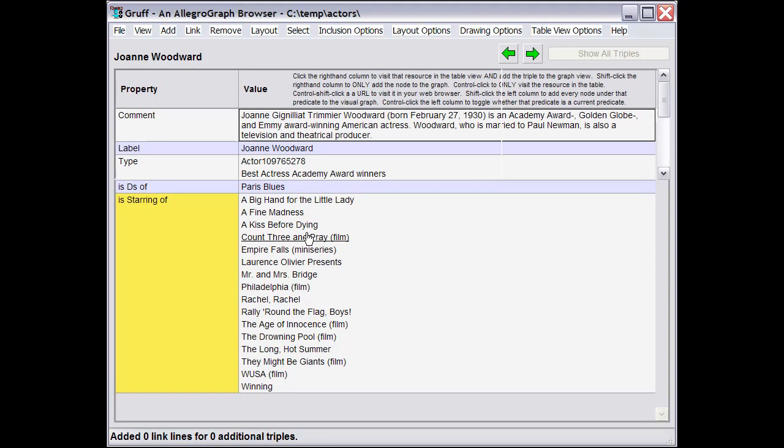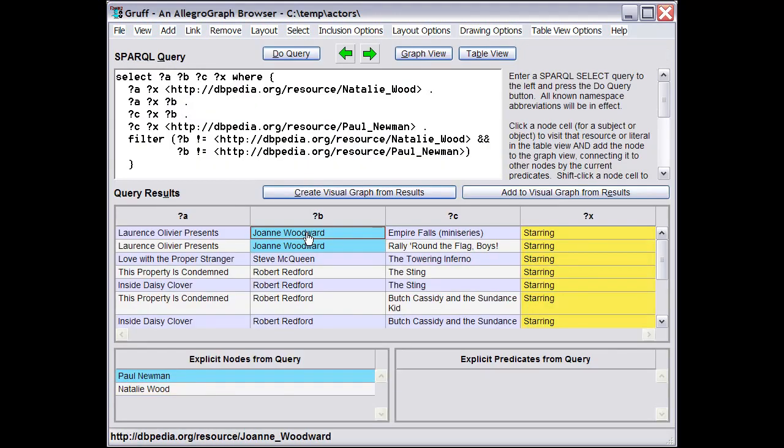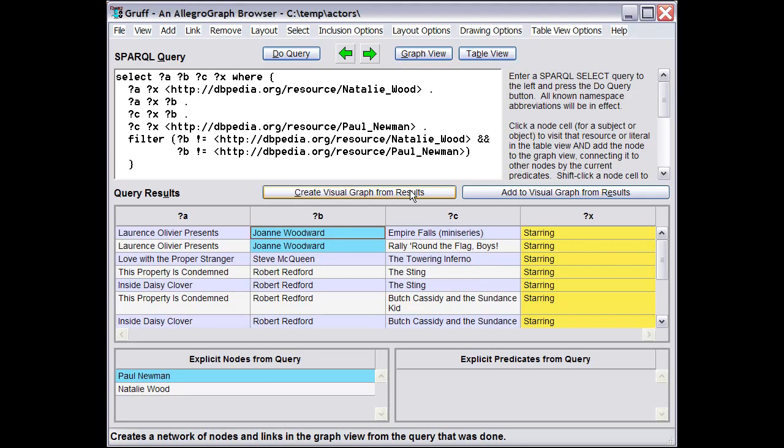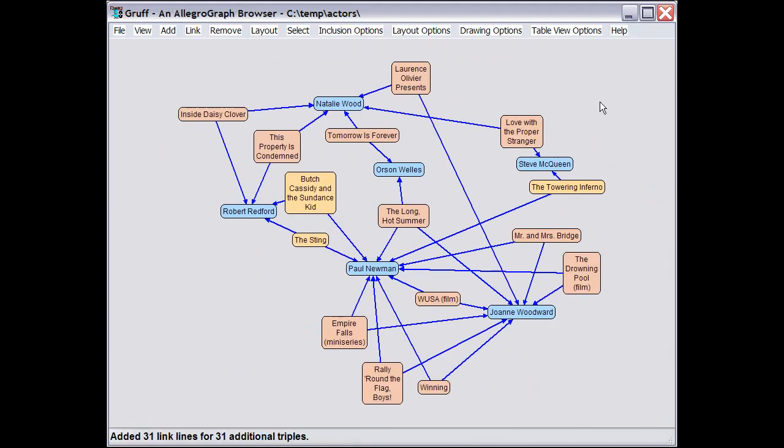Or back in the Query View, I can do a special thing. Using this button here, I can generate a new visual graph from scratch that includes all of the nodes and predicates from this query. So if I click that, then here we have a graph for the query that we just did.